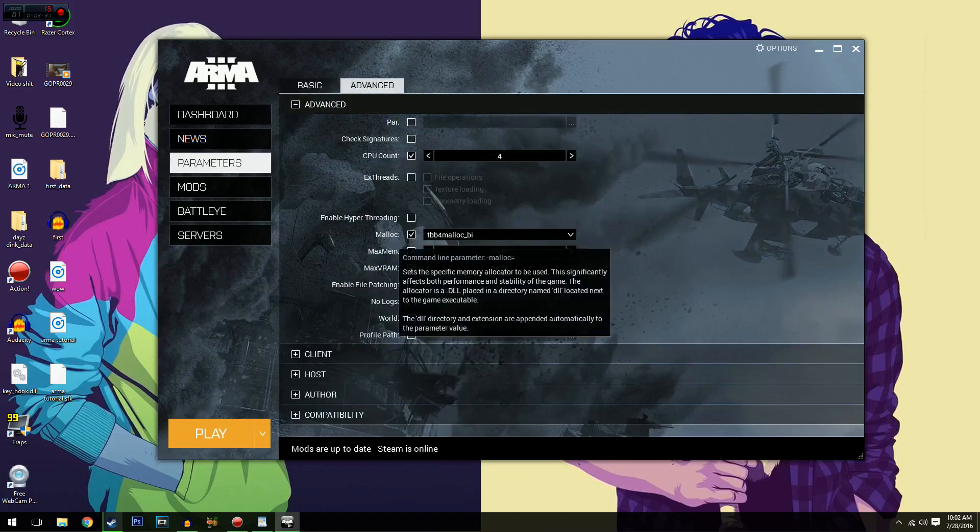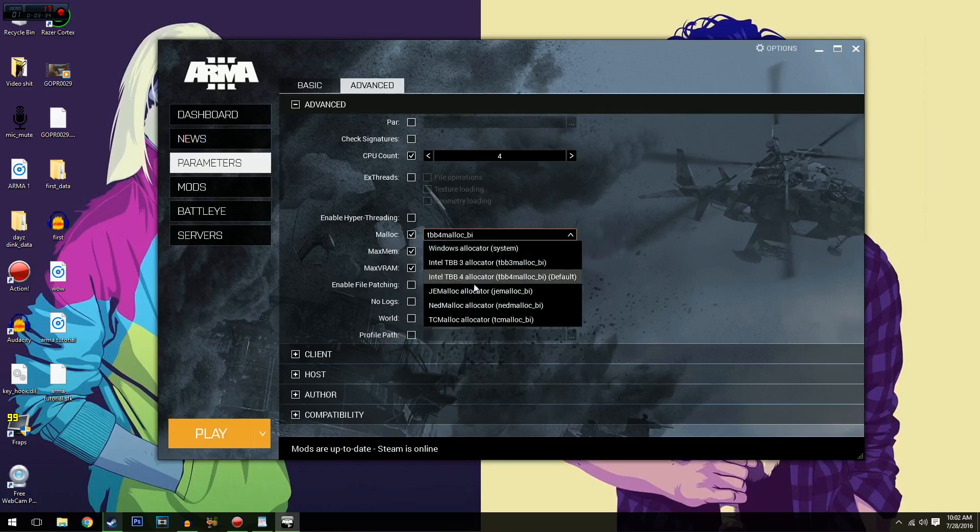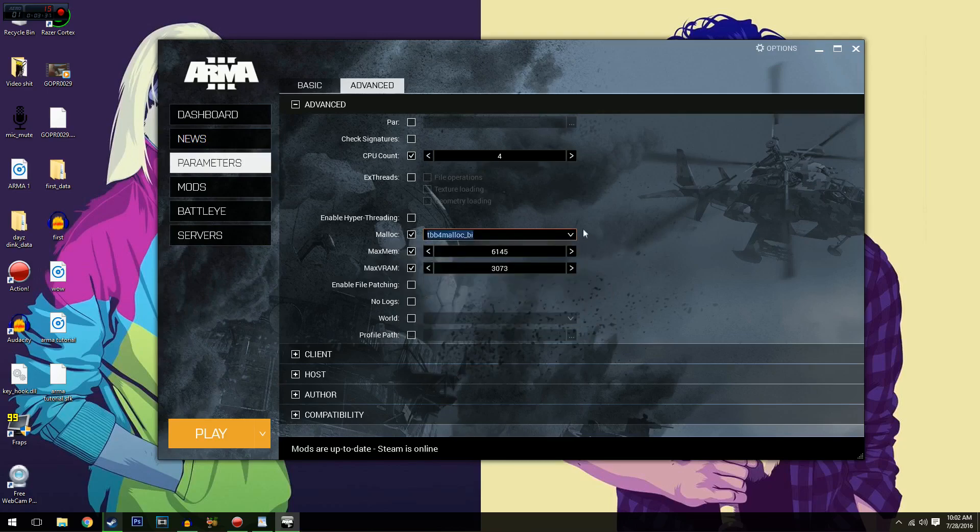And malloc. You want to click enable that and TBB4 malloc has been the best FPS increase for me.